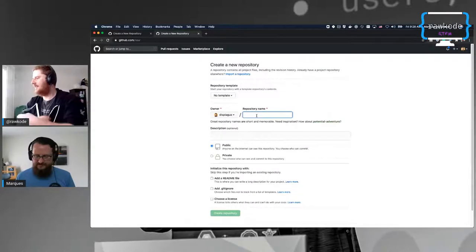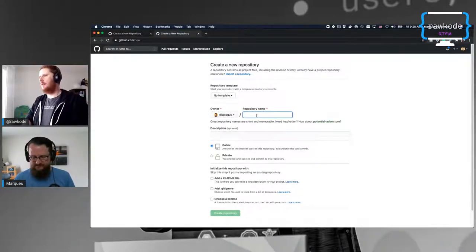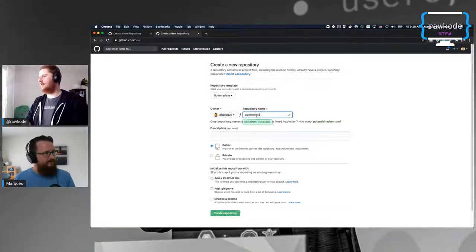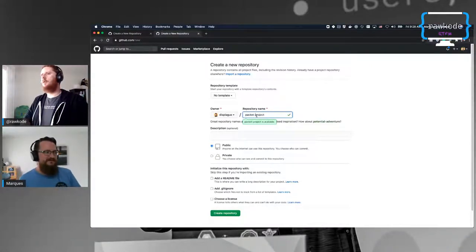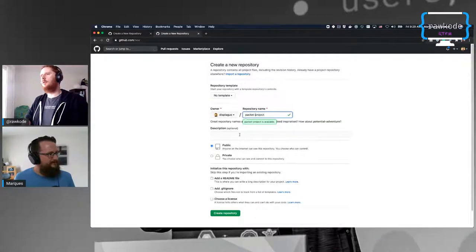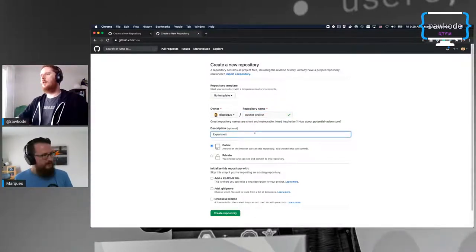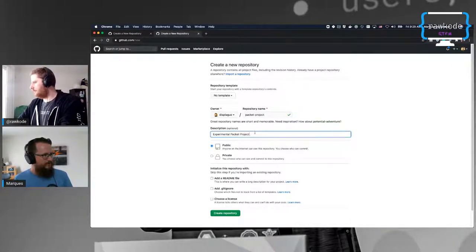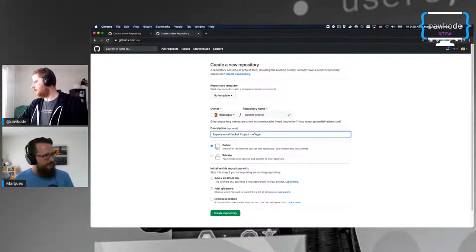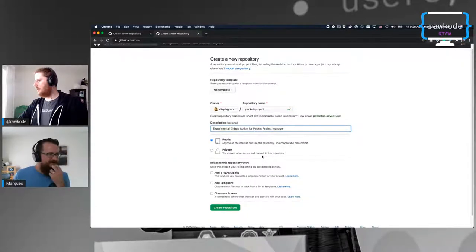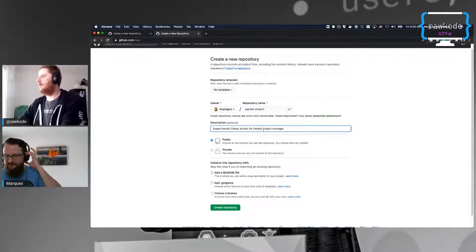So the repository we're going to create - I don't know if there's a naming convention for GitHub Actions - let's go with 'packet-project-deleter' and just call it 'packet-project.' And later on, if this gets promoted to Packet Labs, then maybe we'll drop off the 'packet' prefix.